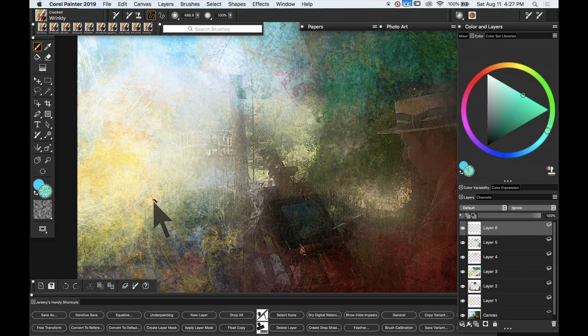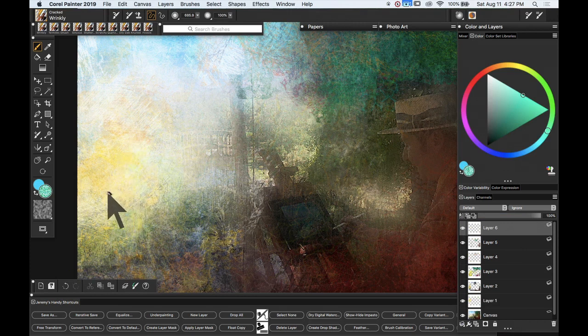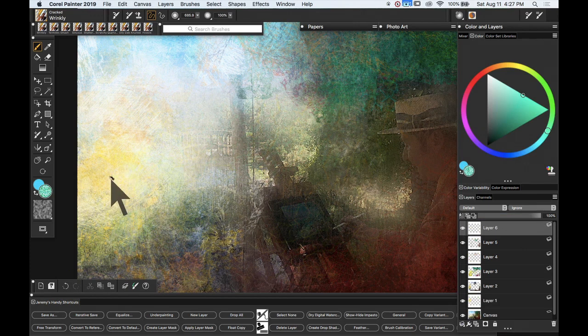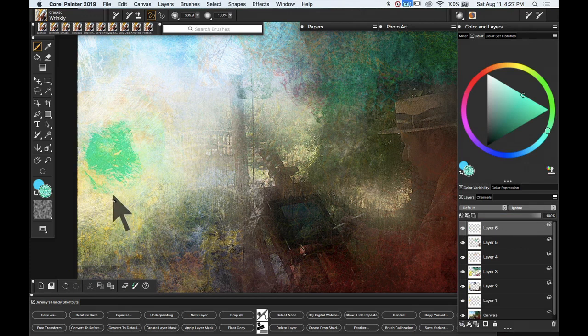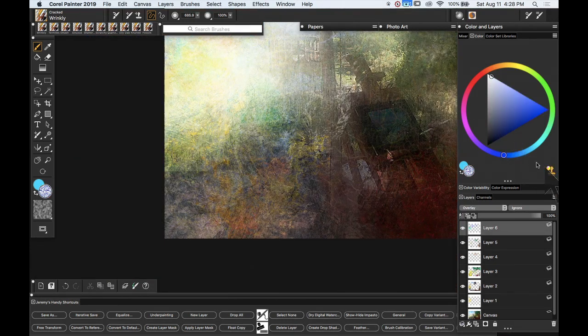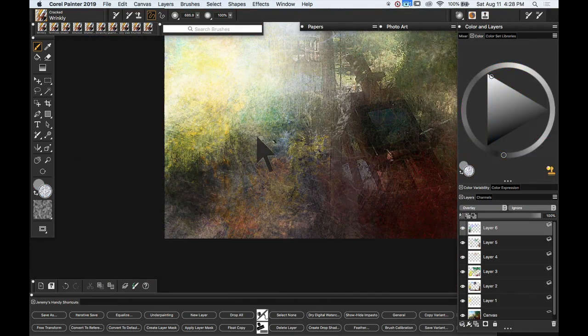So this final brush is called Wrinkly, and it is actually based on the wrinkled skin of an elephant's ear. Can you believe that? It really is actually, working with clone colour and in overlay mode.